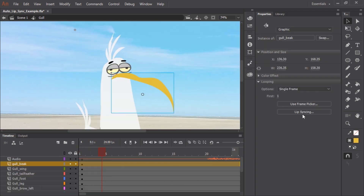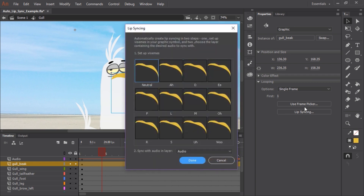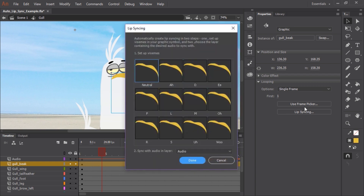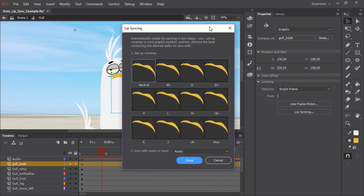You'll notice in the properties panel a new button called lip syncing. So let's click on that. This brings up a panel where we get to choose the different corresponding visemes for each sound.